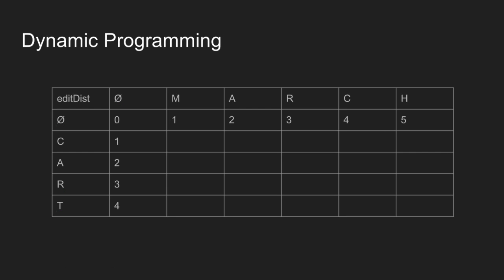C and m do not match, so modify c to m. This needs one operation, so value is 1. Last characters of c and ma do not match. We need to perform two operations: convert c to m and insert a. So value is 2.